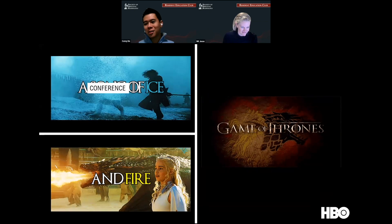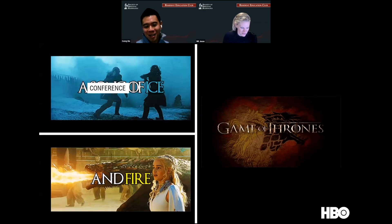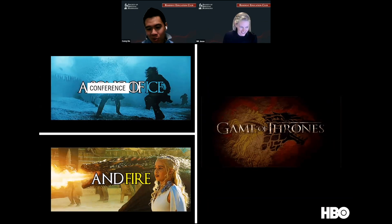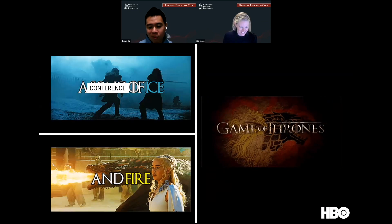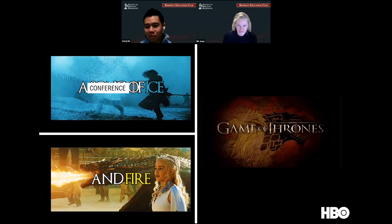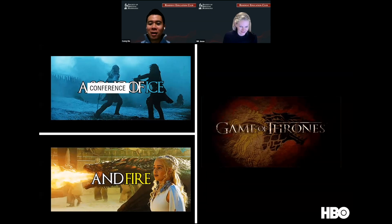This concludes this conference of ice and fire. For those who didn't know, it's a Game of Thrones reference. I've taught you how to treat tumor and various things with ice, fire, and magic. So I thank you.